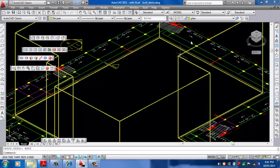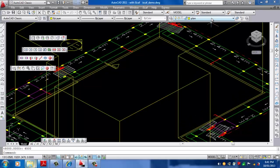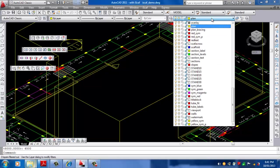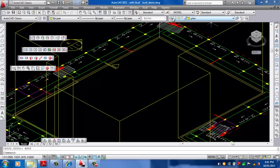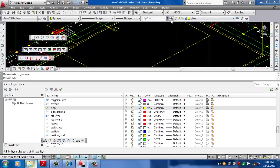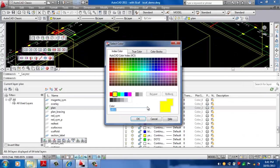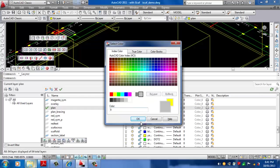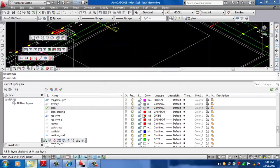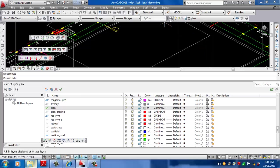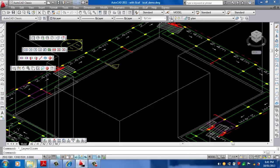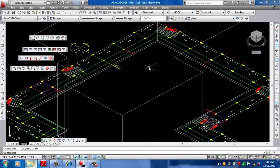If we actually go to the plan layer, we can actually change the color of that to be grey for example. We click on the layers again and there we have it.